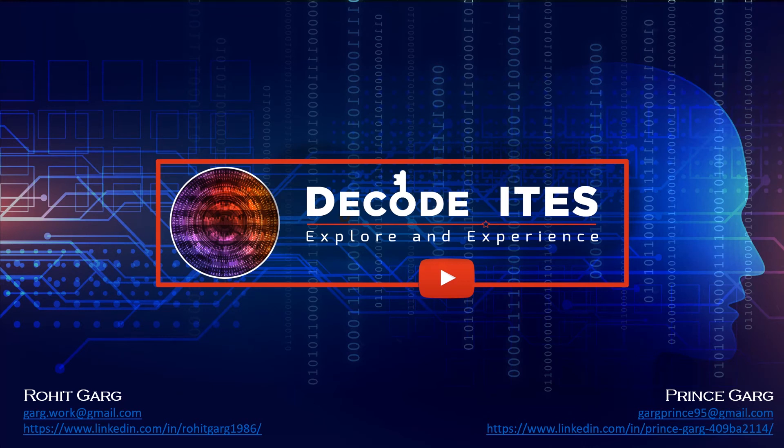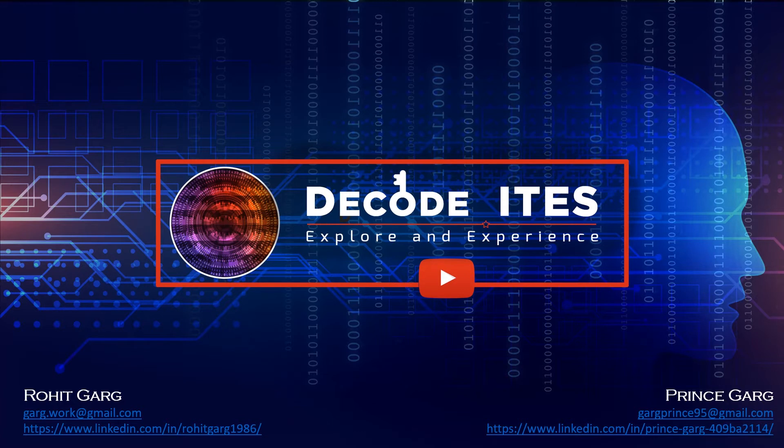Hello everyone, welcome to Decode ITs. This is a single learning platform for multiple IT infrastructure technologies. Do like, share, and subscribe to our channel to never miss out on our videos. Let's continue with the learning.